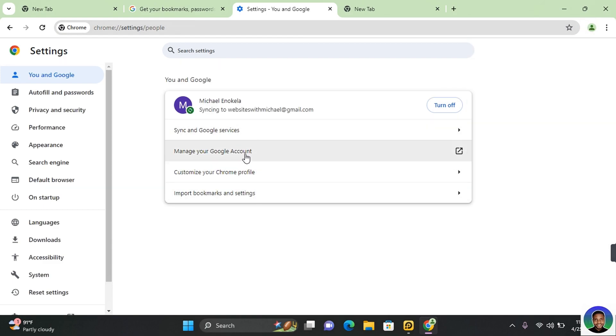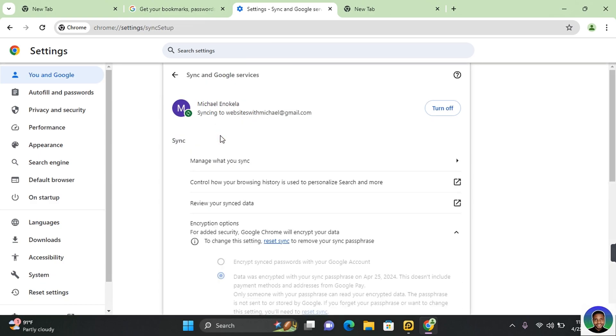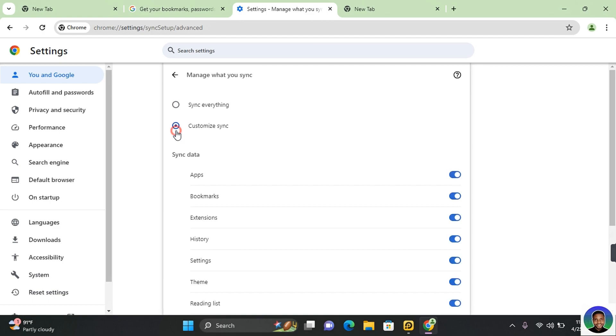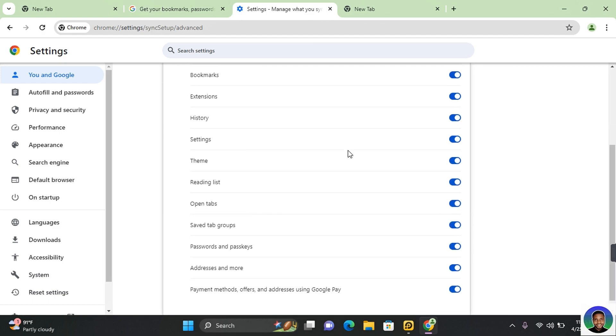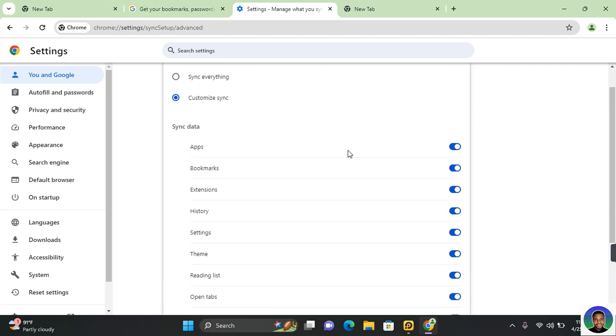To customize what has been synchronized, click on sync and Google services and then click on manage what you sync. Click on customize sync and here you can customize what Google synchronizes.